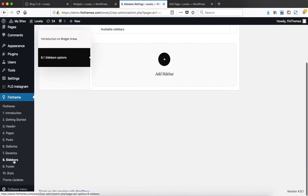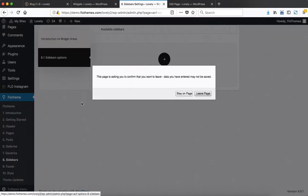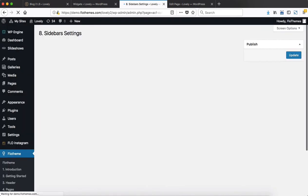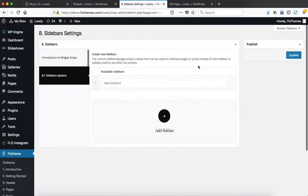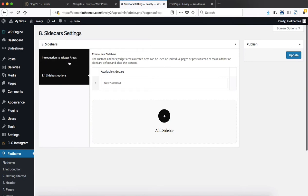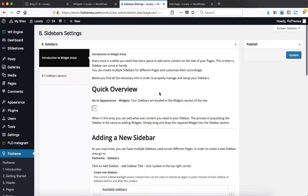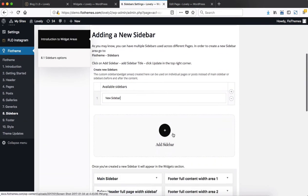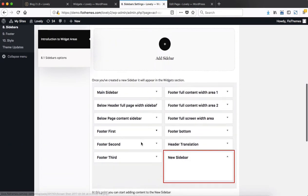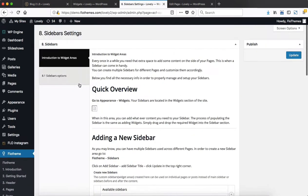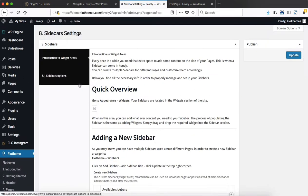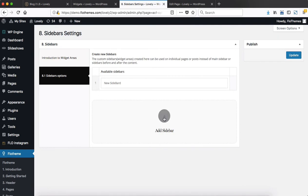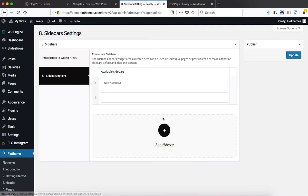That's done by going over to the Flow theme area. You click on Sidebars, and we actually have a small written tutorial within the following section with screenshots. Let me just show you a quick demonstration of how that's done. You click on Add Sidebar, you add in your title here, and then you click on Update.